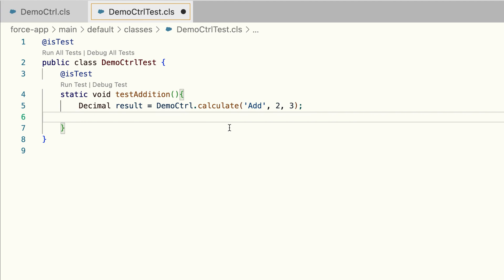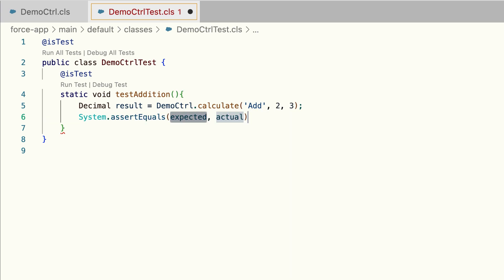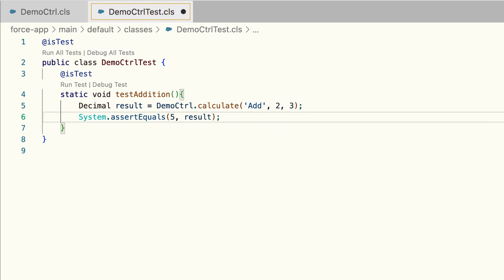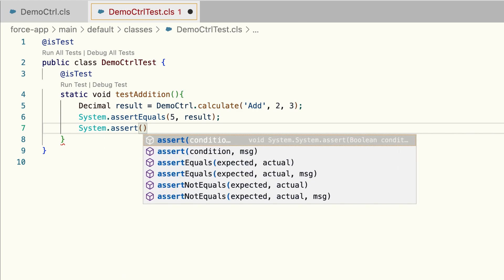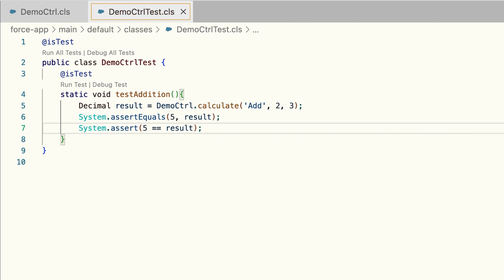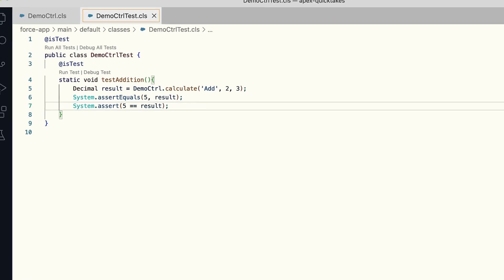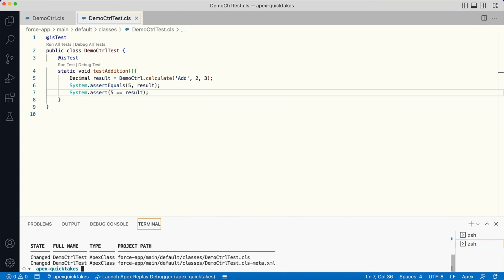Here I want to check if the result is 5, which is 2 plus 3. I can either write System.assertEquals(5, result) — where 5 is the expected result and result is the actual result — or I can write System.assert(5 == result), which returns a boolean. Both statements essentially validate the same thing.